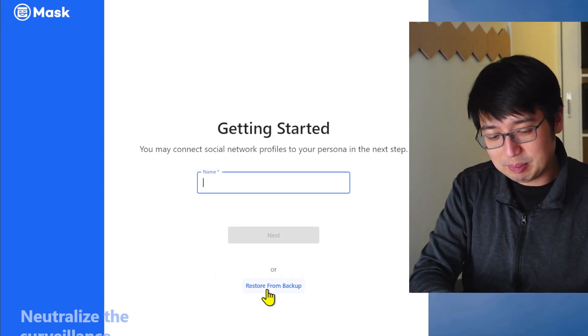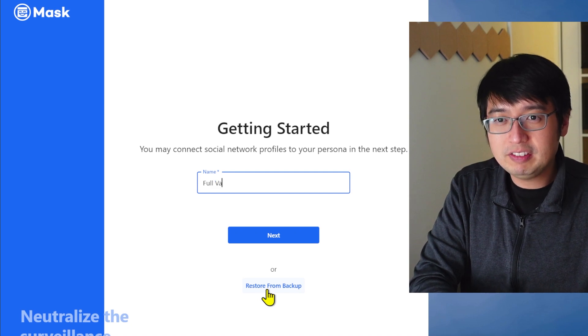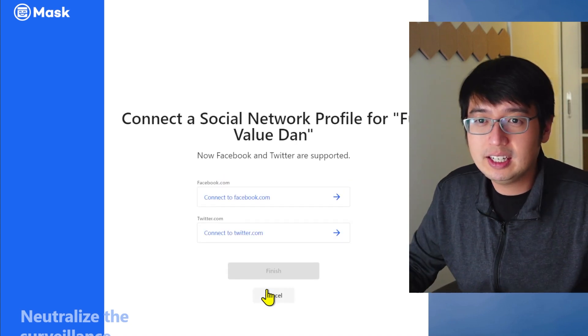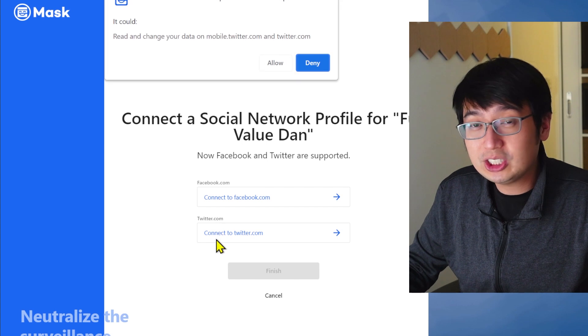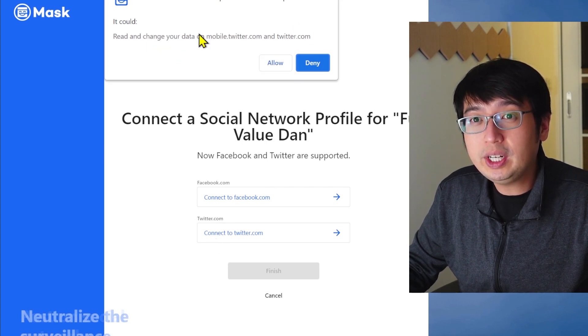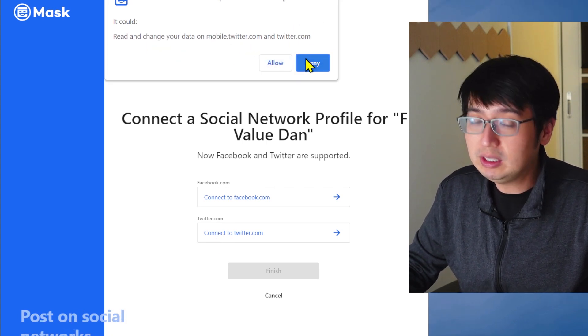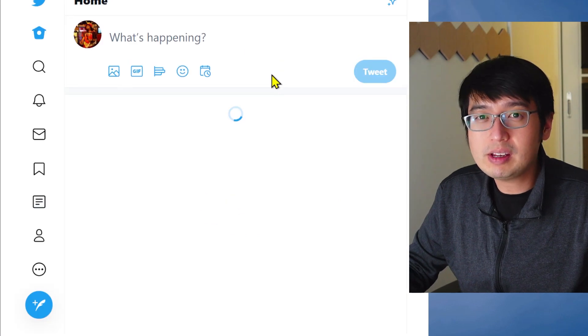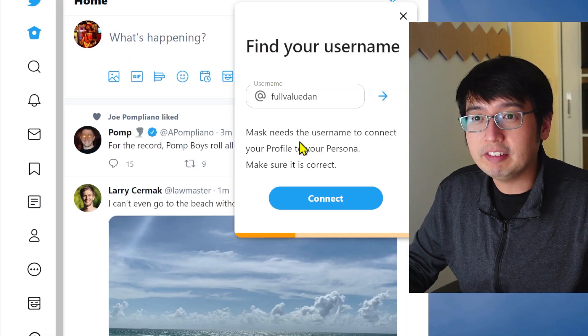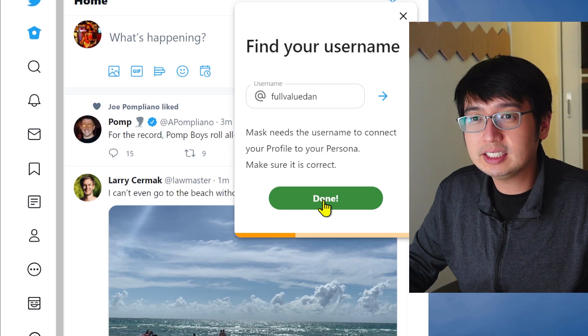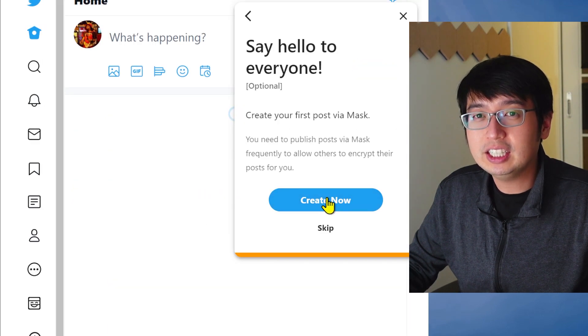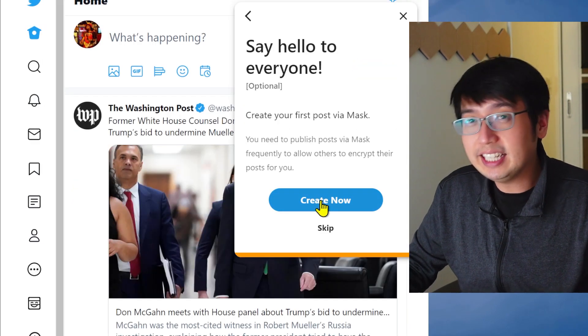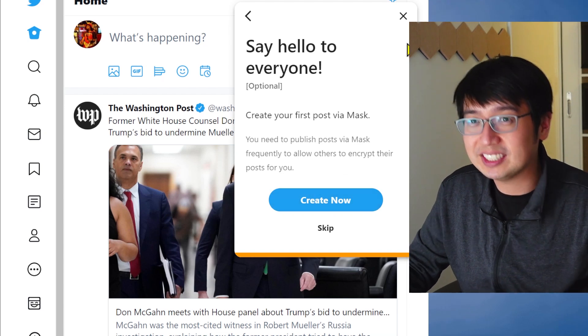Get started. And let's come up with a name. Well, valued in. And we will connect this to my Twitter. It can read and change your data on mobile and Twitter. Okay. Find your username. Connect. Done.